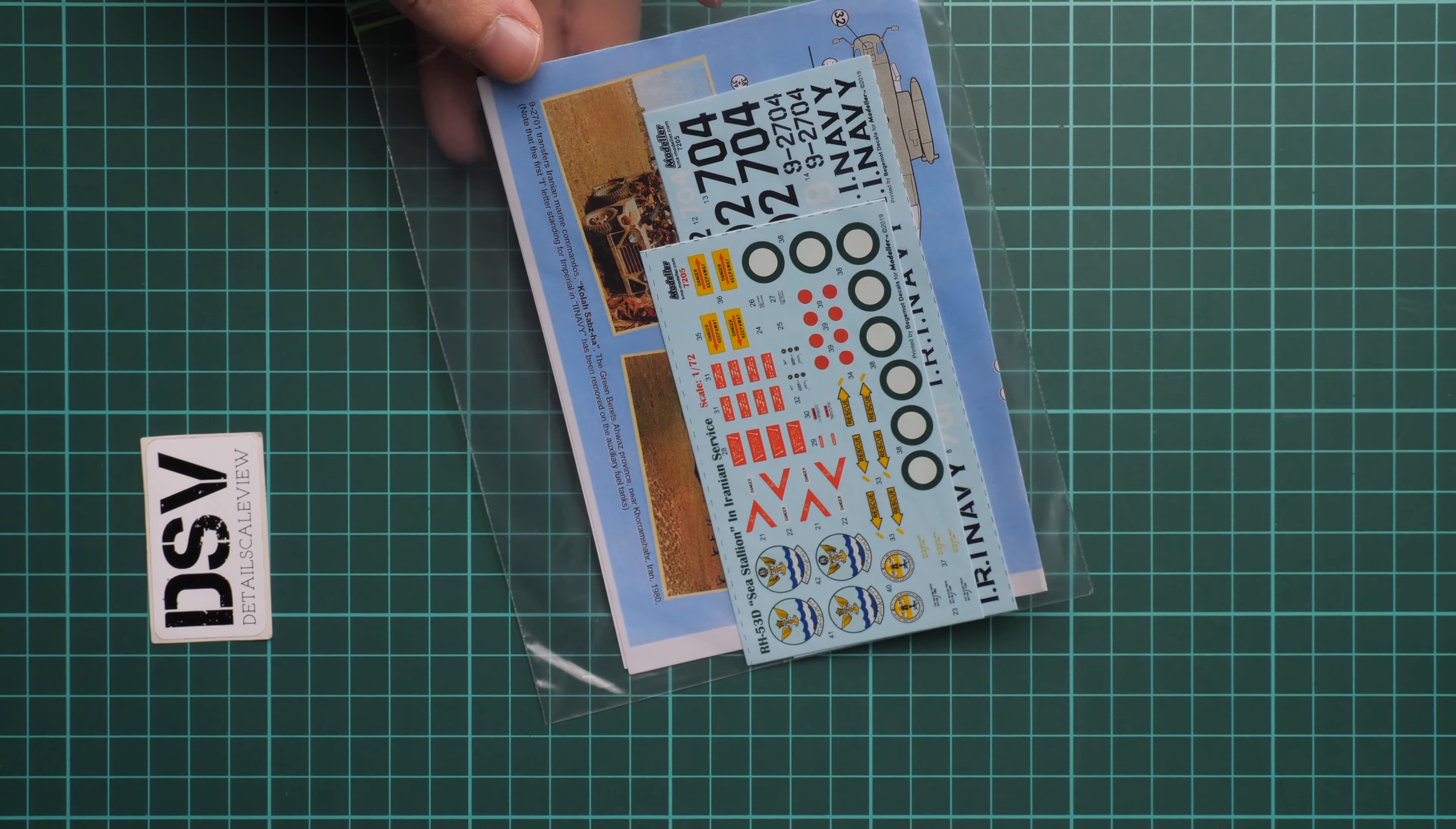Here we continue with the marking guide which is printed in color. So here we have the first marking option. As you can see, it's supplied with reference photos. This is a real aircraft which might be handy in case you don't have any reference photos or don't have time to search.